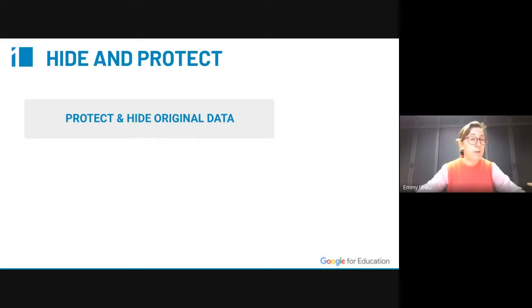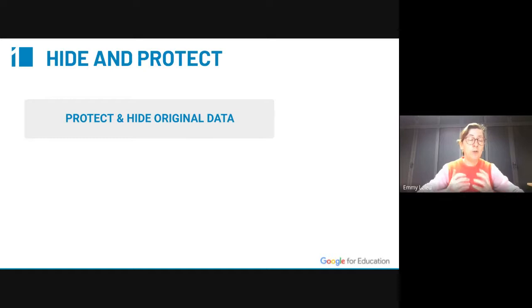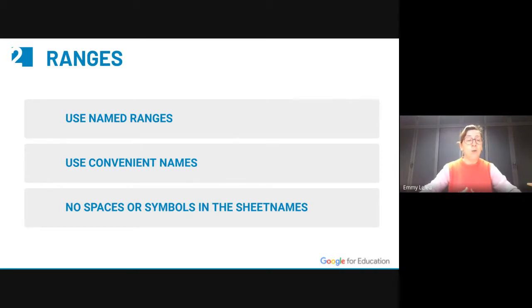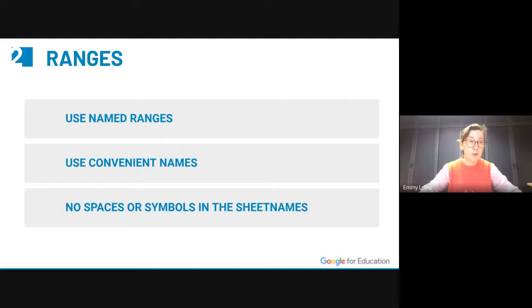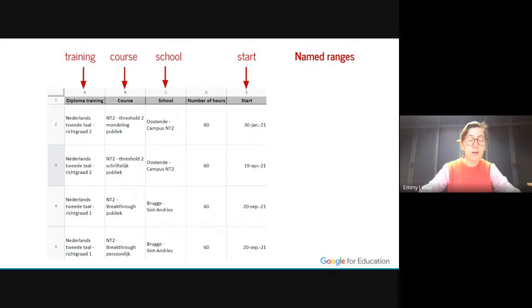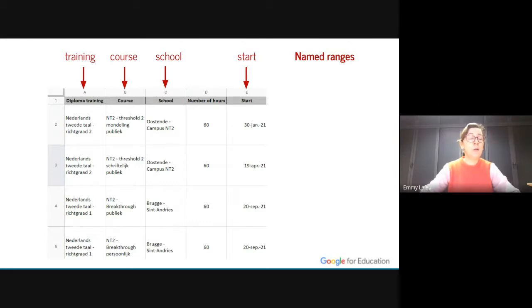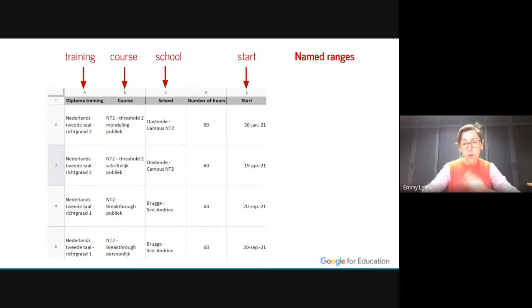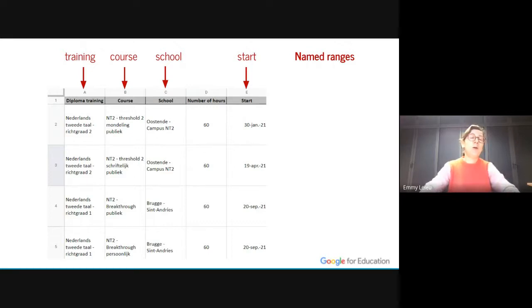So how do we do that? The first step I'll take is like always protect and hide the first data sheet, the original data sheet. The second step I'll take is I only use named ranges. I'll use convenient names that they understand, and I won't use symbols or spaces in the sheet names, short sheet names that they can understand. I'll show you the data table in a minute. Here is the upper part of the data sheet. In the first column you'll see the training, so I will give that column the name training. The second column is the course within the training, so I'll call that course. The third column is the school where the training is given, that is school, that's easy.